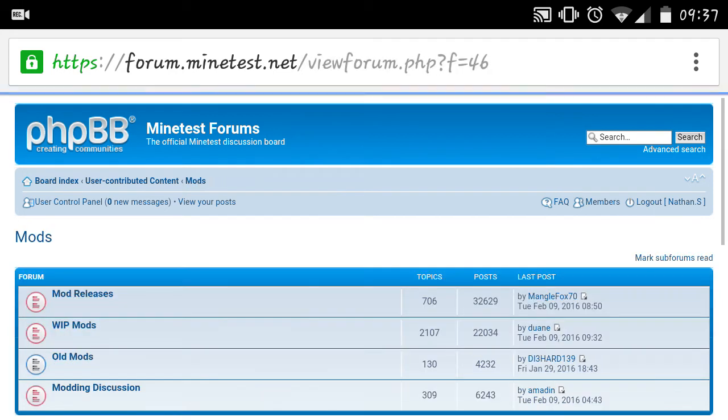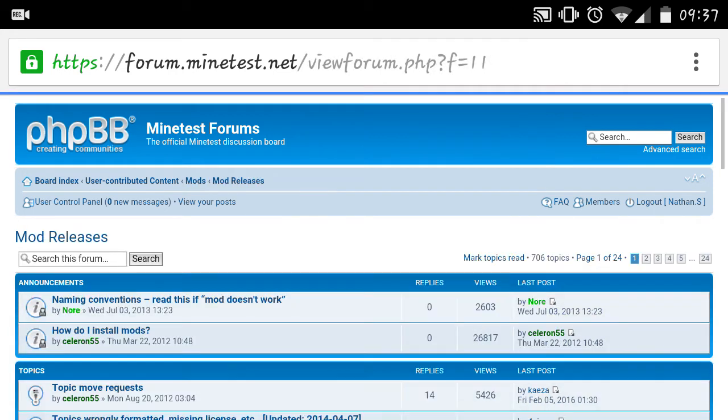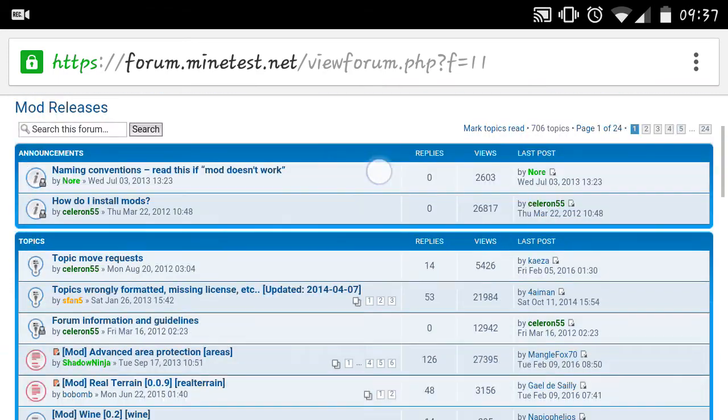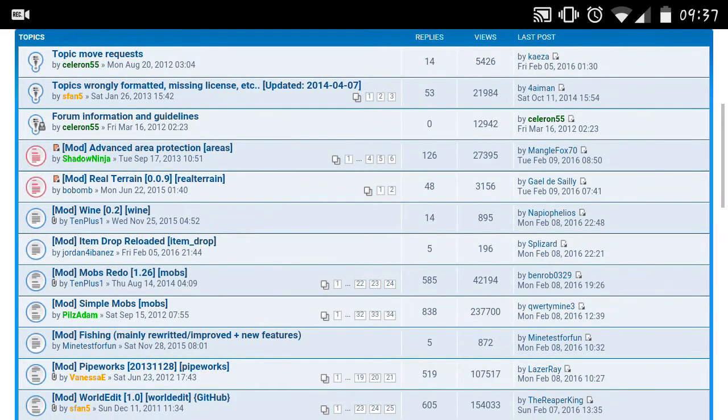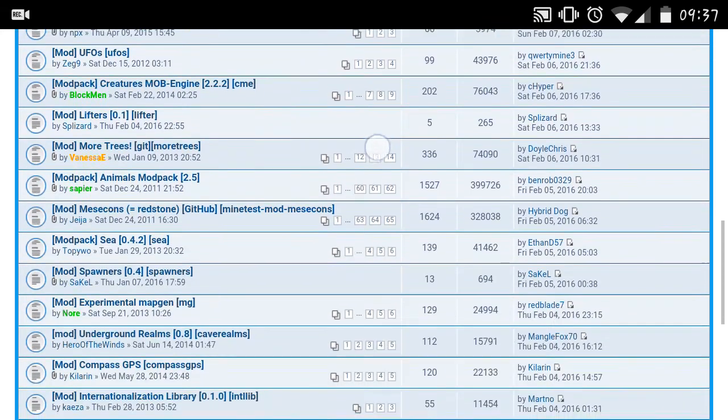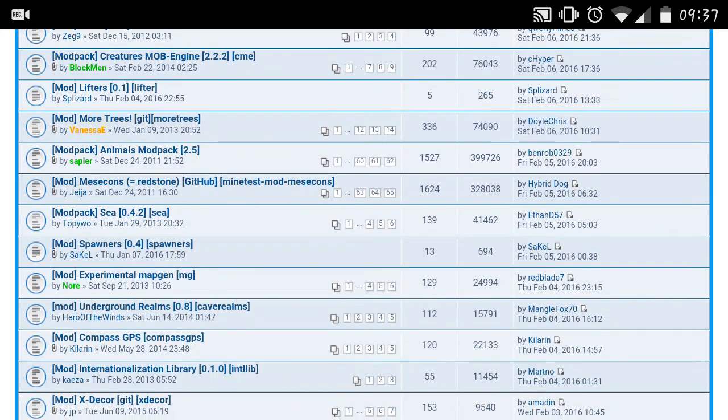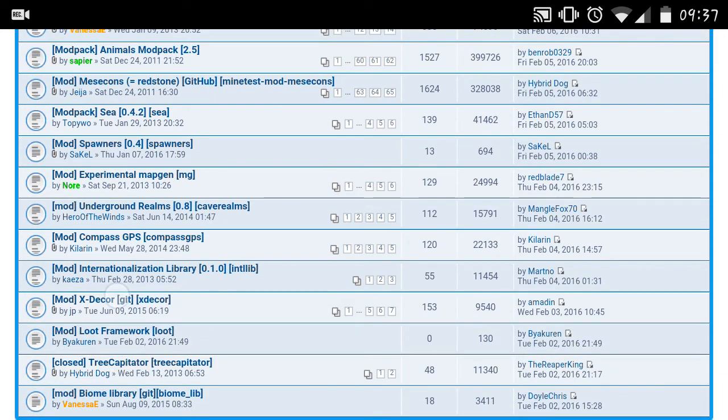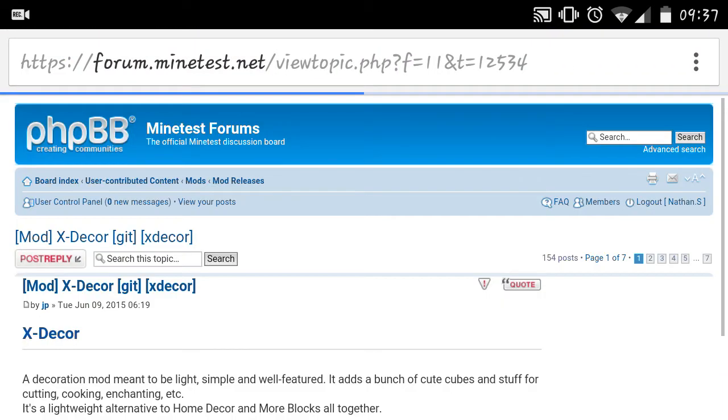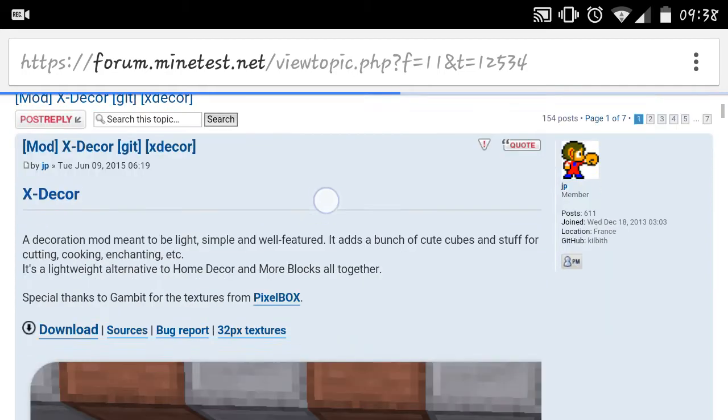Depending on the age of your device and the processor and RAM that you have and everything, it is going to affect which mods you can run and actually have them perform because some mods, such as Home Decor,